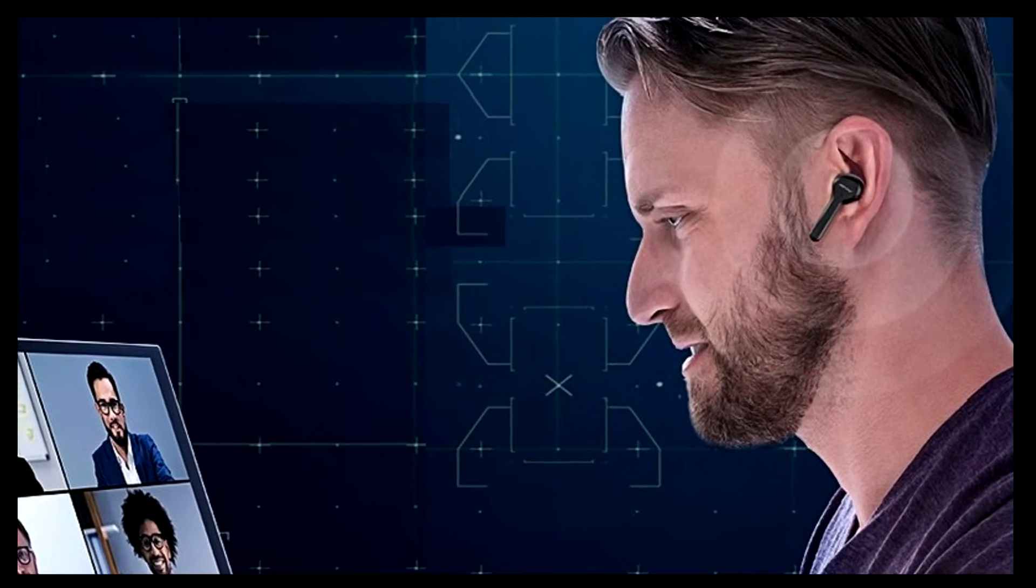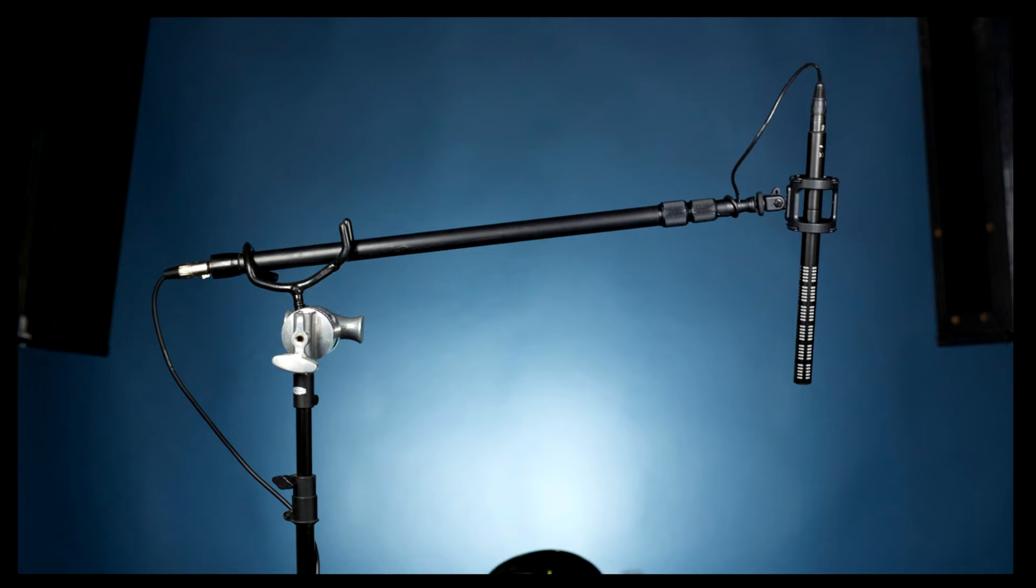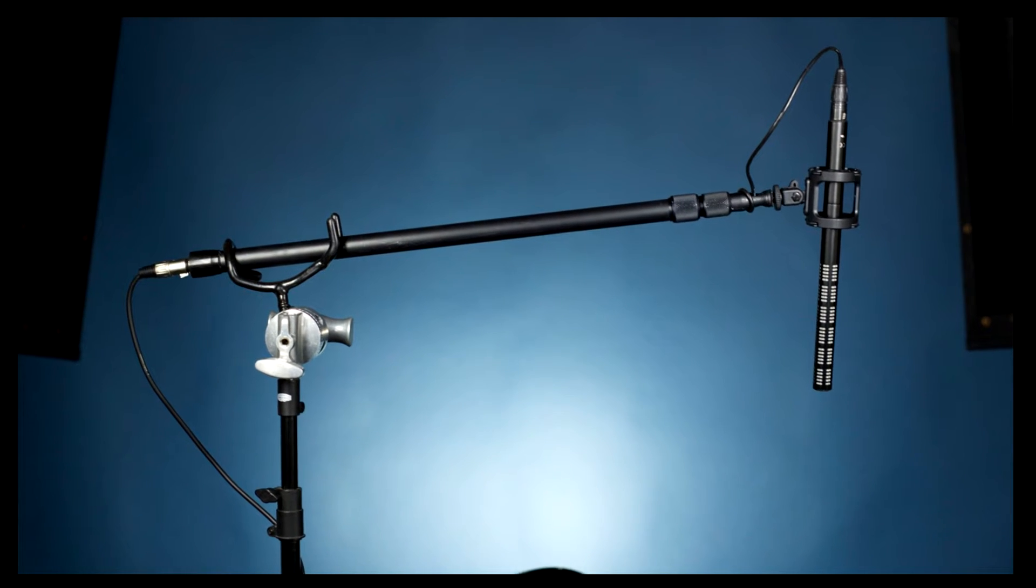Or you could use something more elaborate like a shotgun mic. And that's something that I'm using here. But the problem with the shotgun mics are they're expensive to use because you have to buy the mic and then you need to buy an audio interface as well. But something else I definitely recommend is something like this, and this is a USB lavalier microphone.